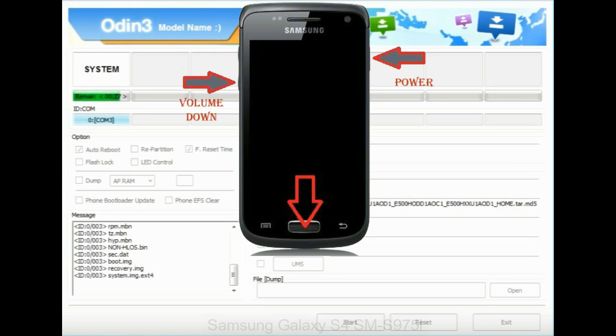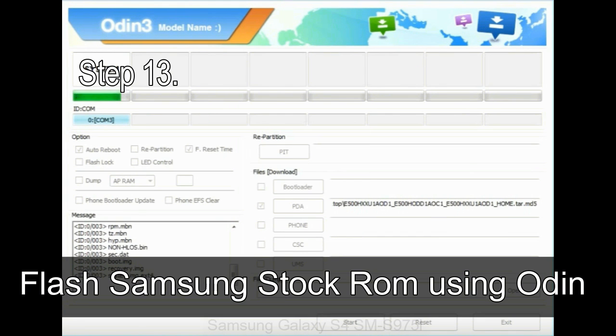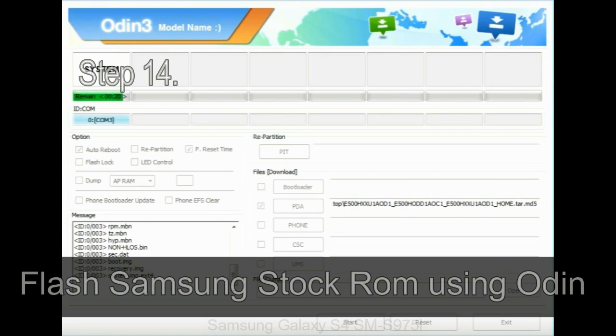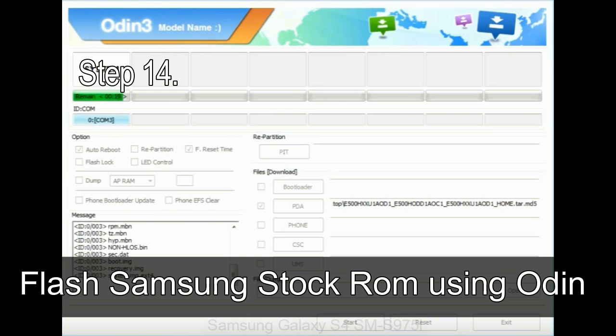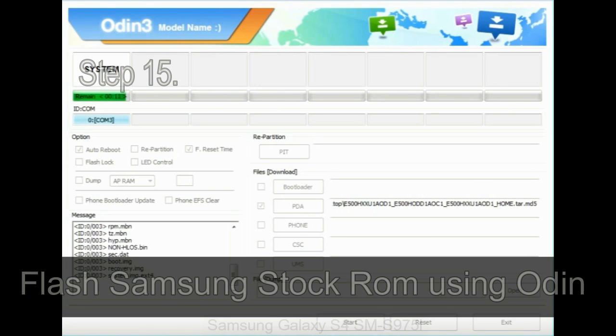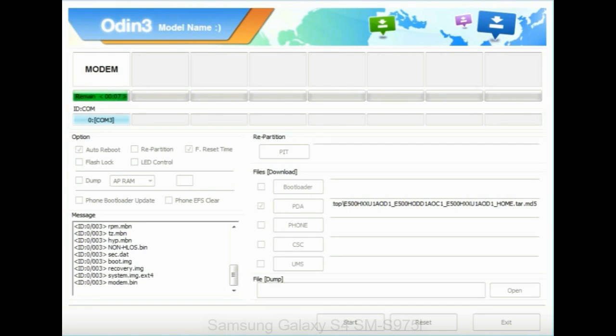Step 13: In recovery mode, wipe data/factory reset. Step 14: Once cache data is cleared, select restart phone now from the recovery menu. Step 15: Now your Samsung device will restart without any issue with the stock ROM you have downloaded.